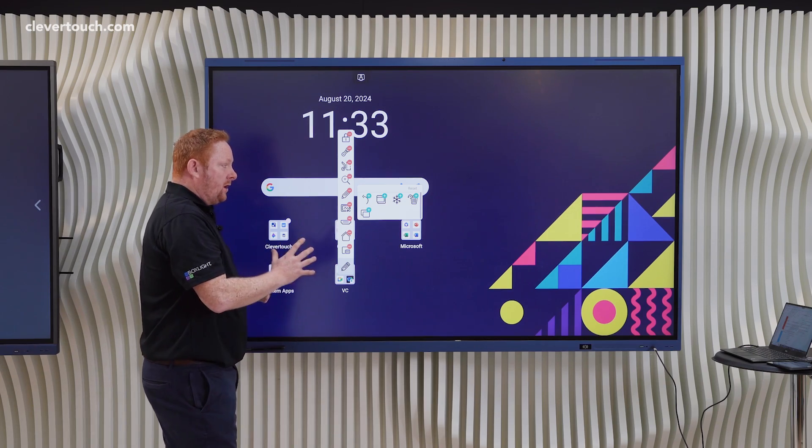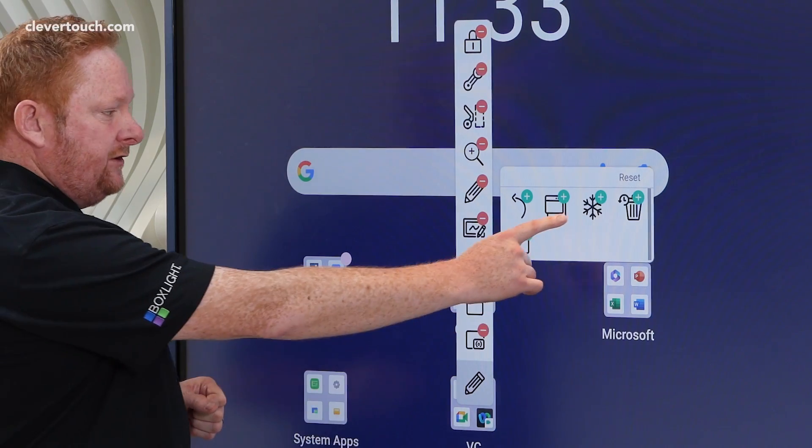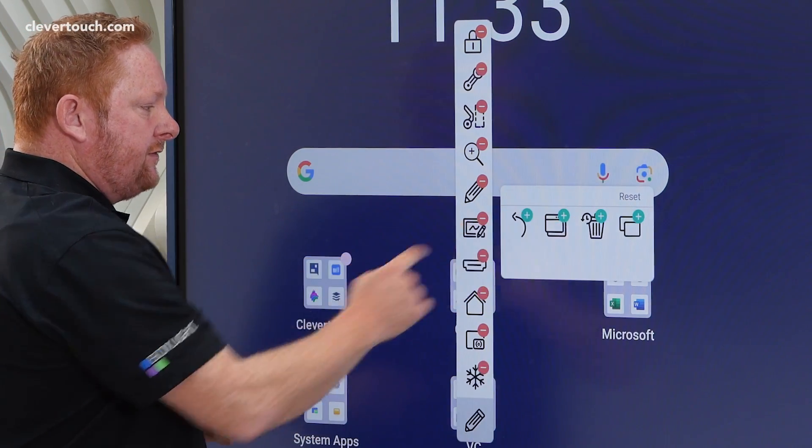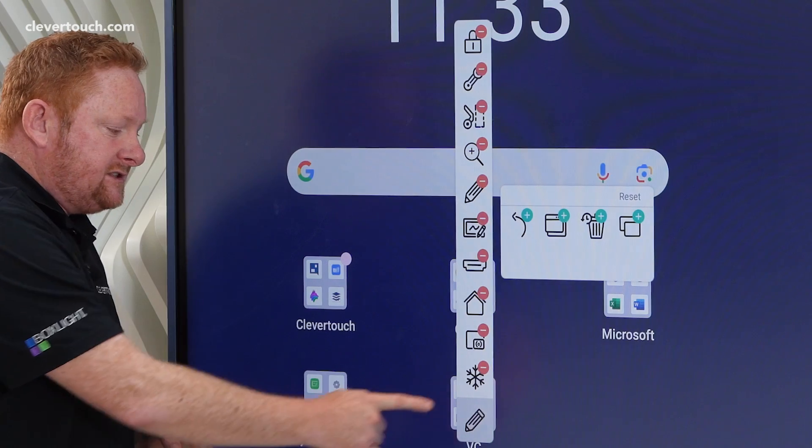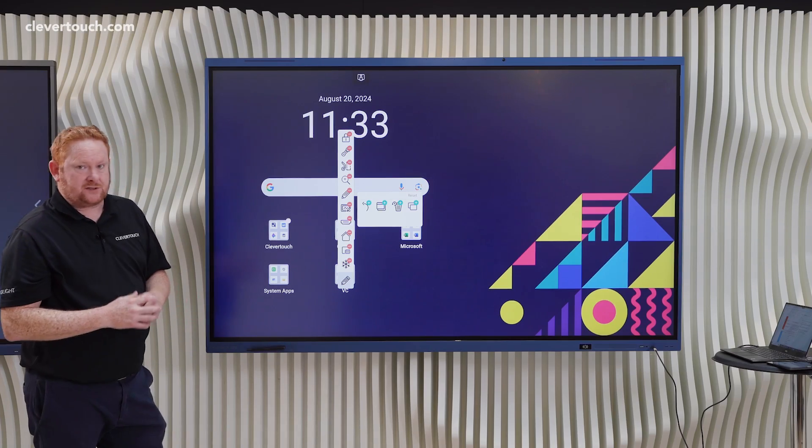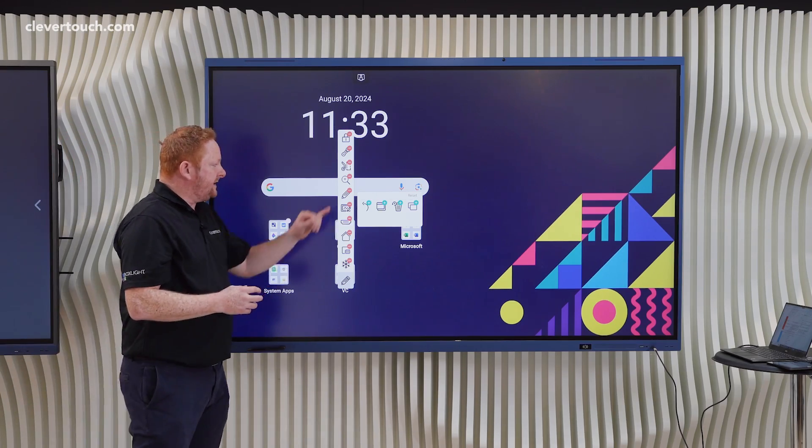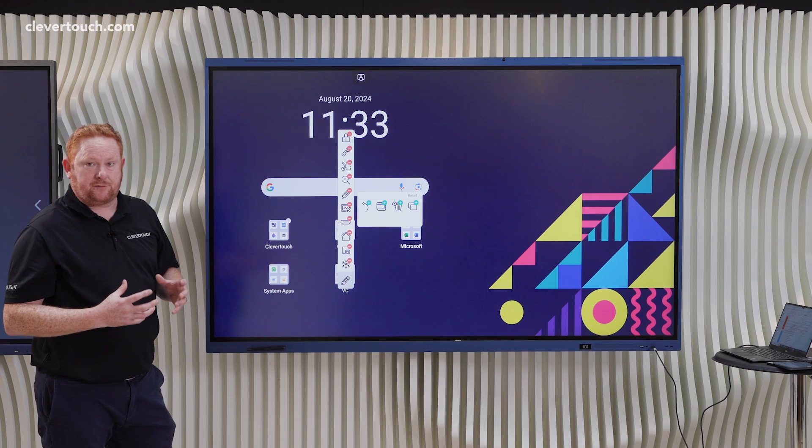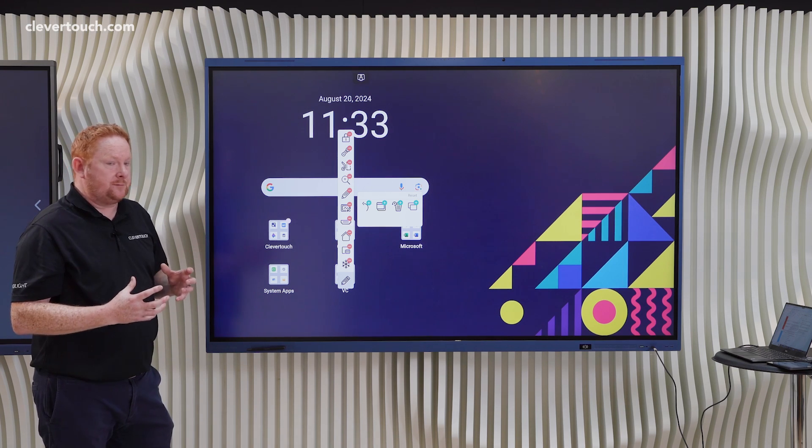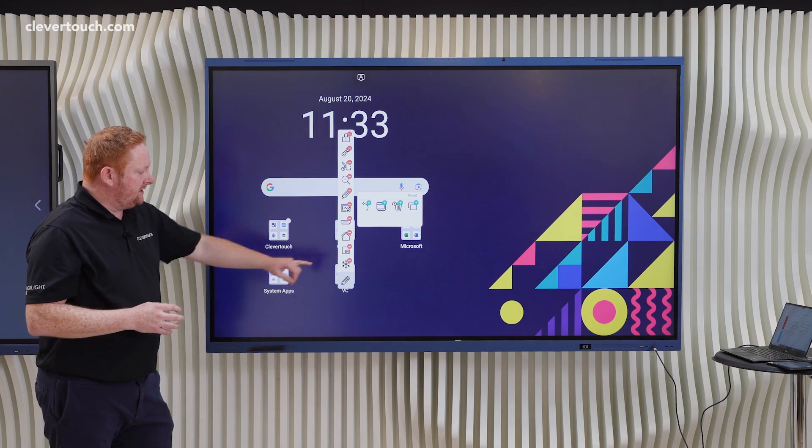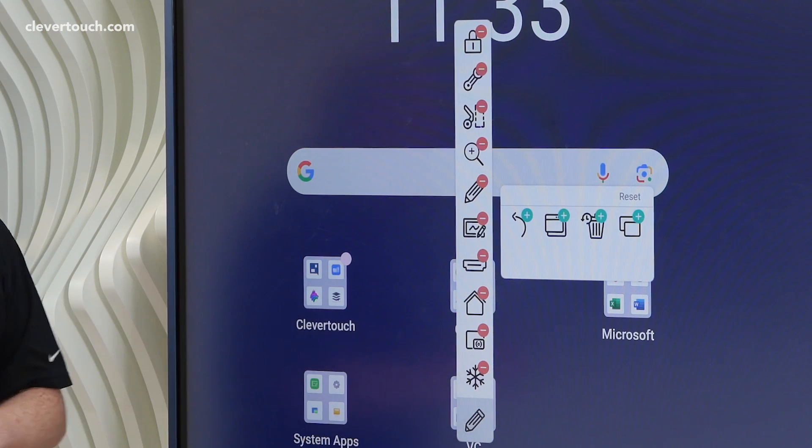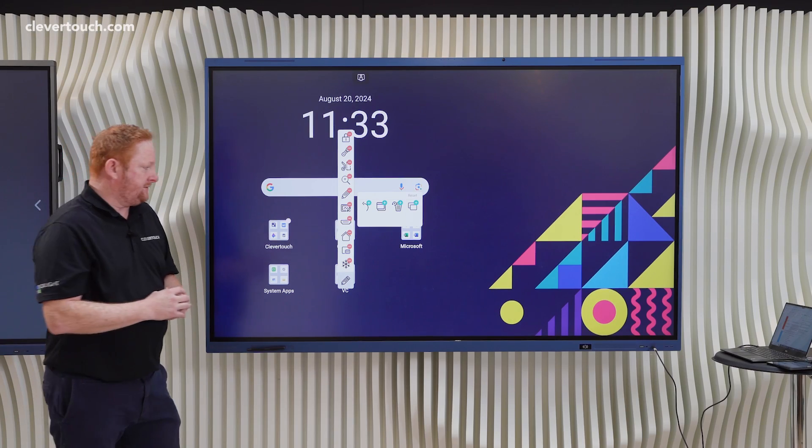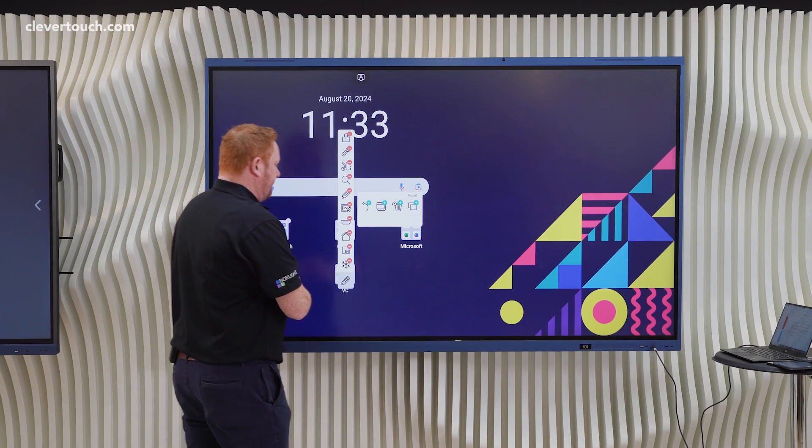One thing to note if you are a previous Clevertouch user is we've now got the introduction of a snowflake button. This is simply a freeze button. Previously you've been using the magnifying glass which gives you the freeze function, but it also adds in the zoom in and out function. The snowflake option will just give you simply a freeze functionality without the option to zoom in.